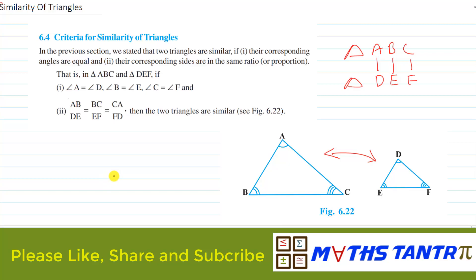Also, if the corresponding two sides ratio is equal — that is, corresponding sides are proportional — then those two triangles are also called similar by using SSS criteria. There is also one more criteria to check whether two triangles are similar or not, which we are going to see.